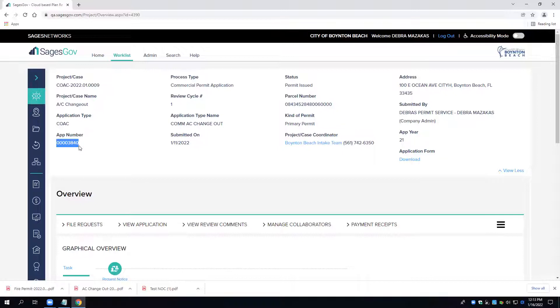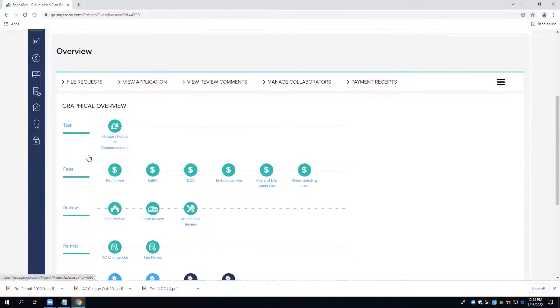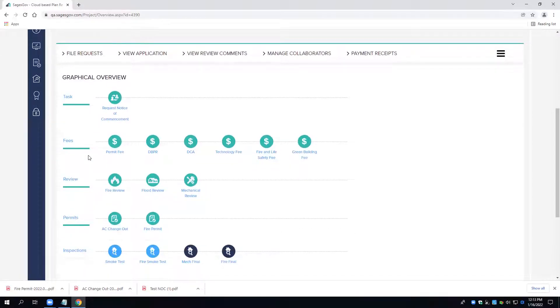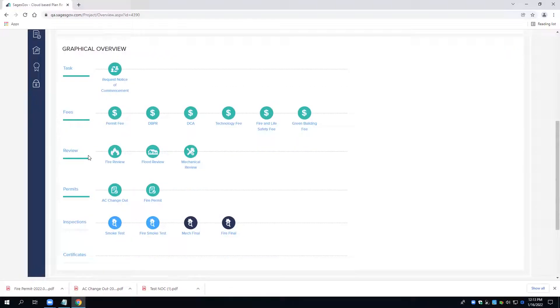Again, I am using a test environment, and I would like to show you how to schedule inspections if your application number is greater than 220383.